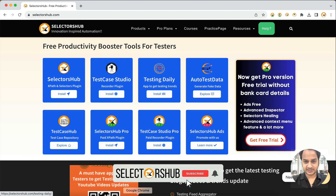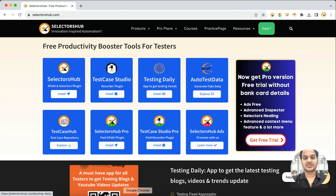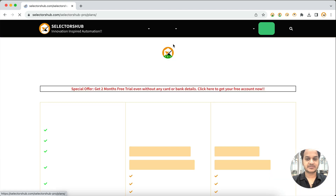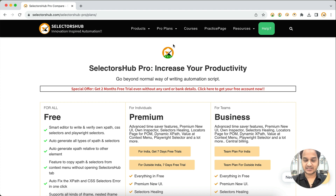Hello friend, welcome back! Here is great news: you can now take the pro version subscription even without entering your card or bank details. Earlier, when you used to take the subscription of SlackerSub Pro or Test Case Studio Pro and wanted a free trial, you had to enter card details. But now we have introduced a way where you will not have to enter your card details.